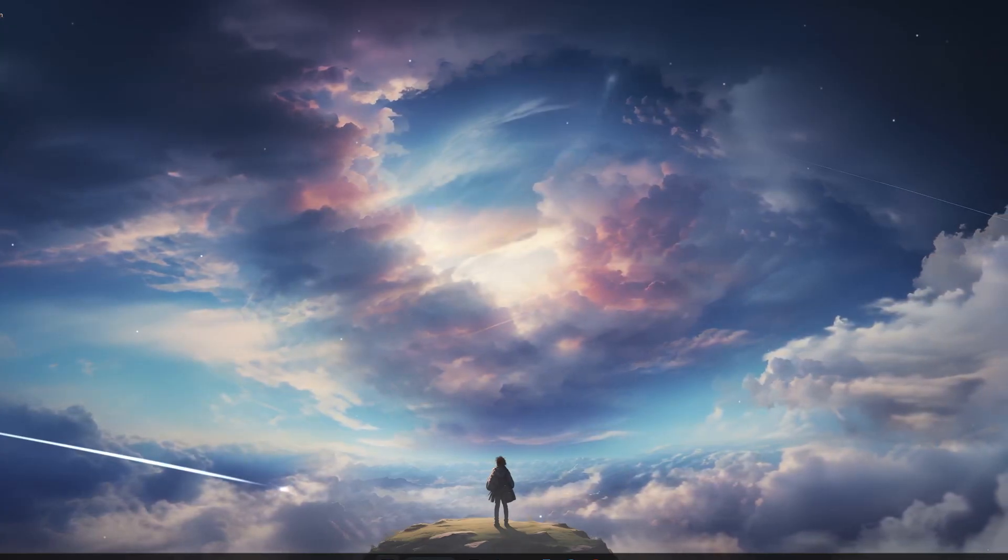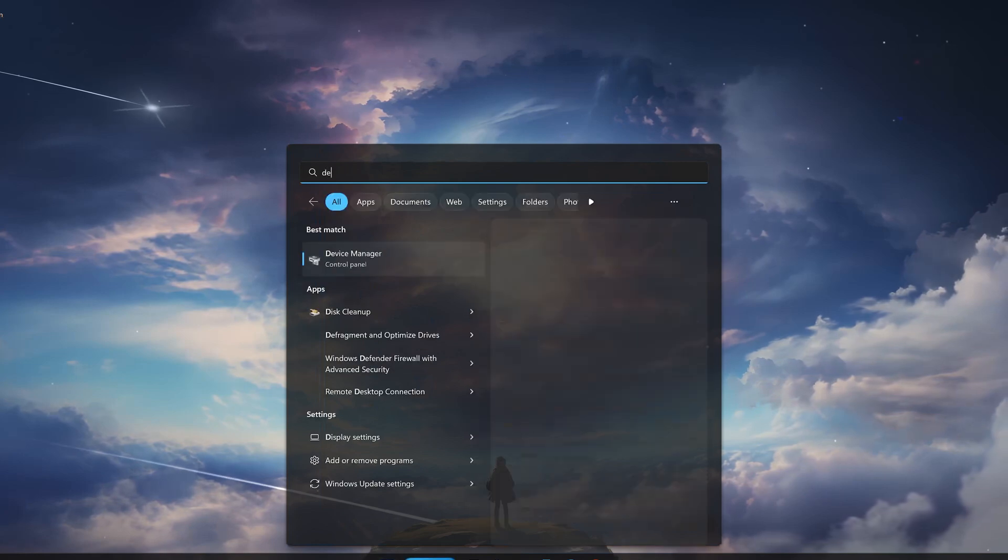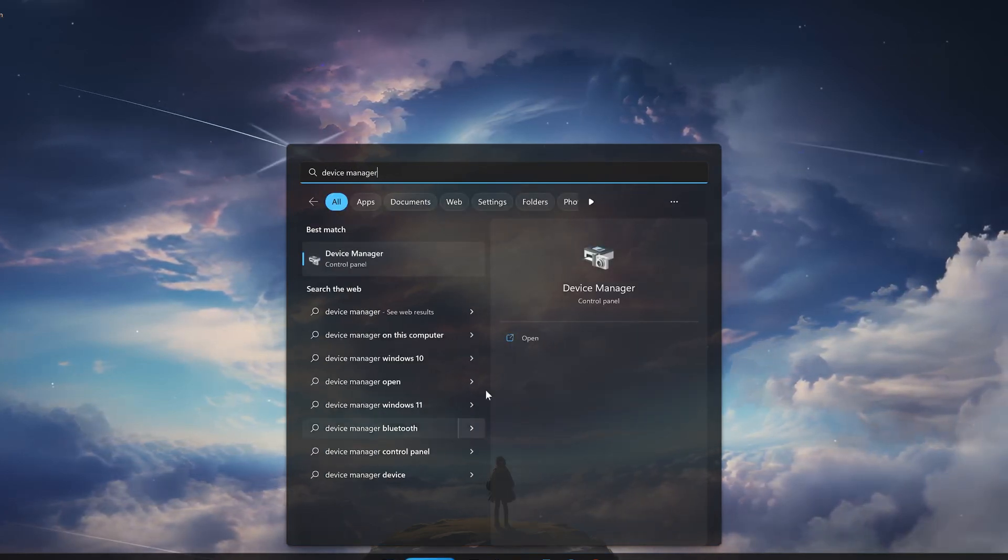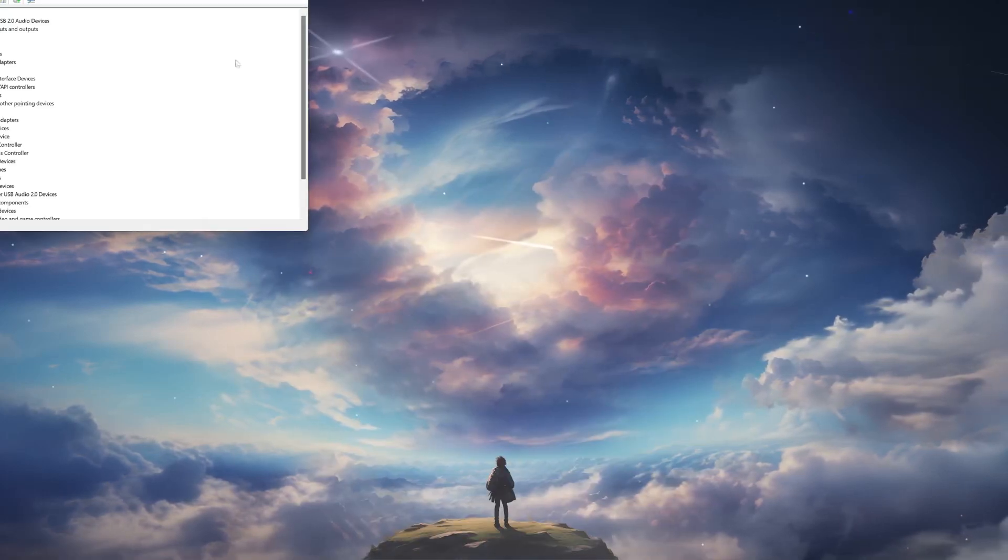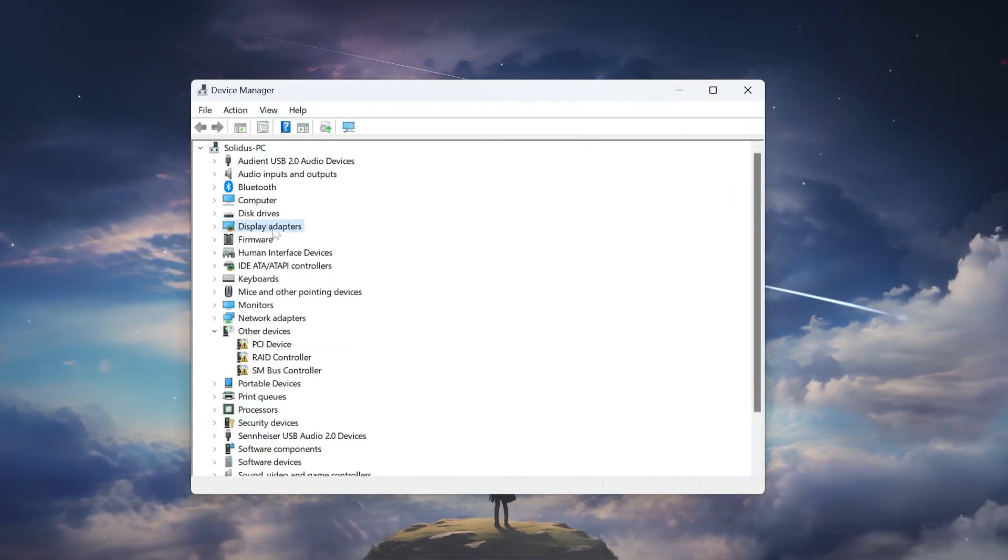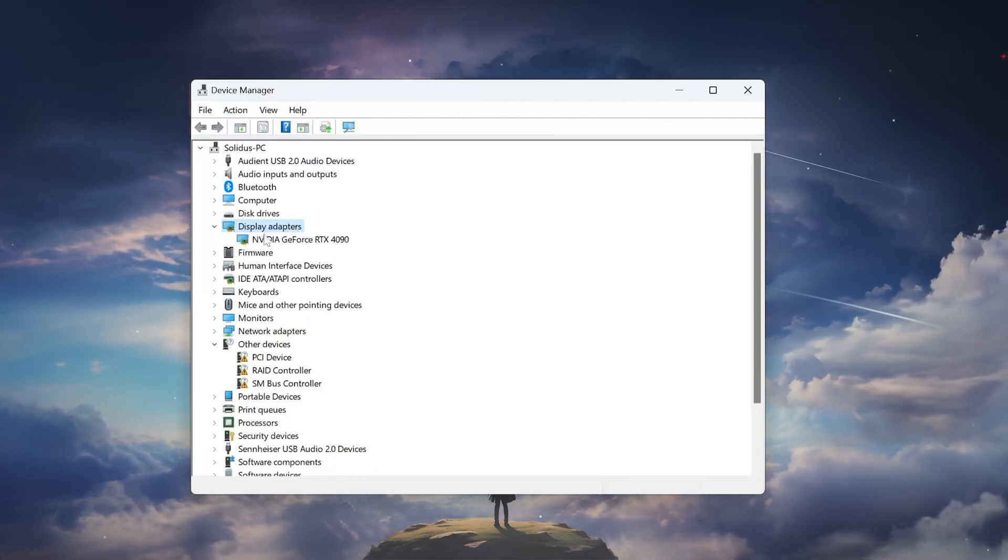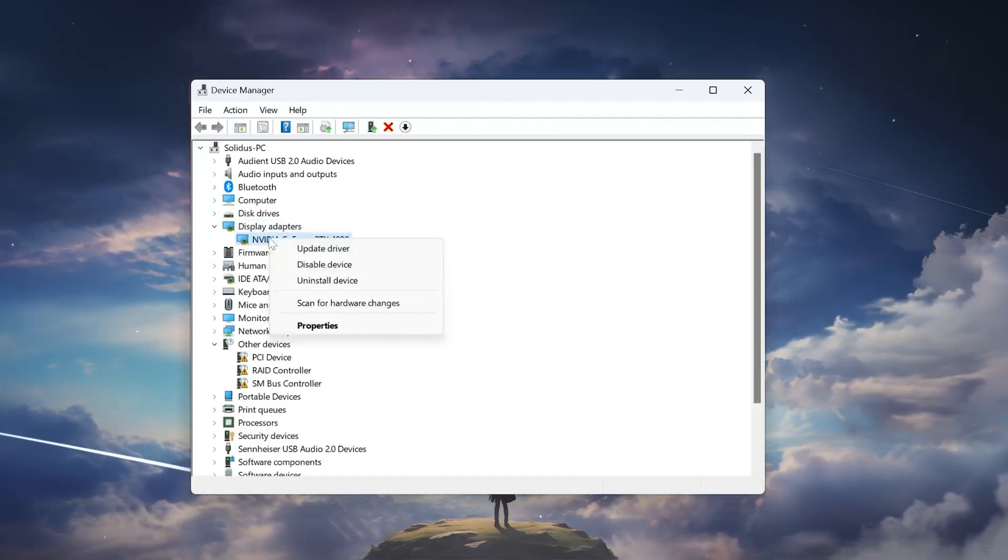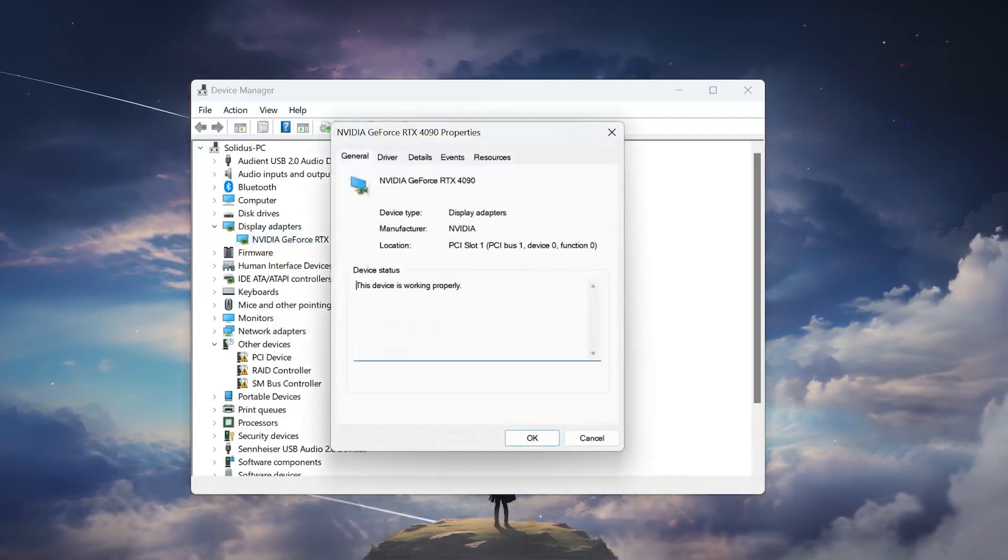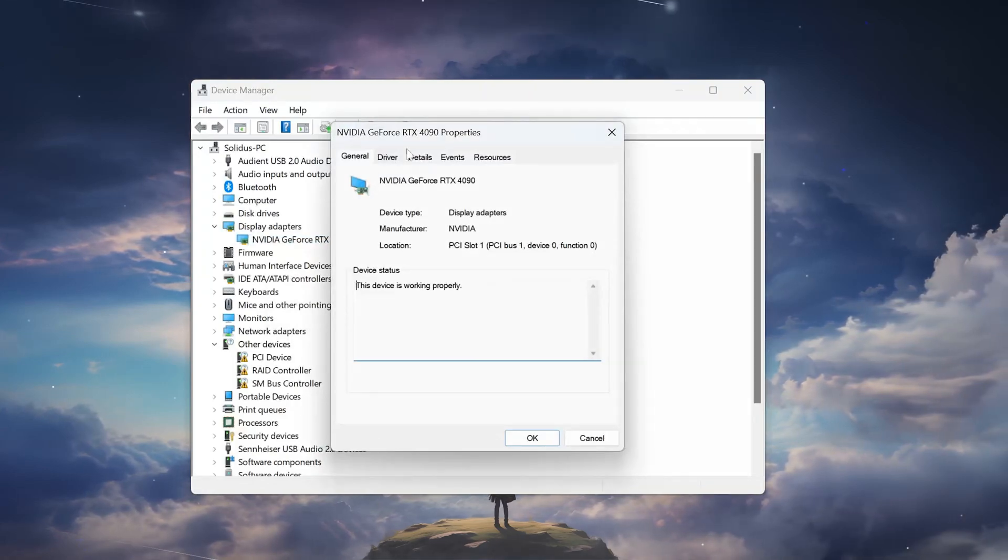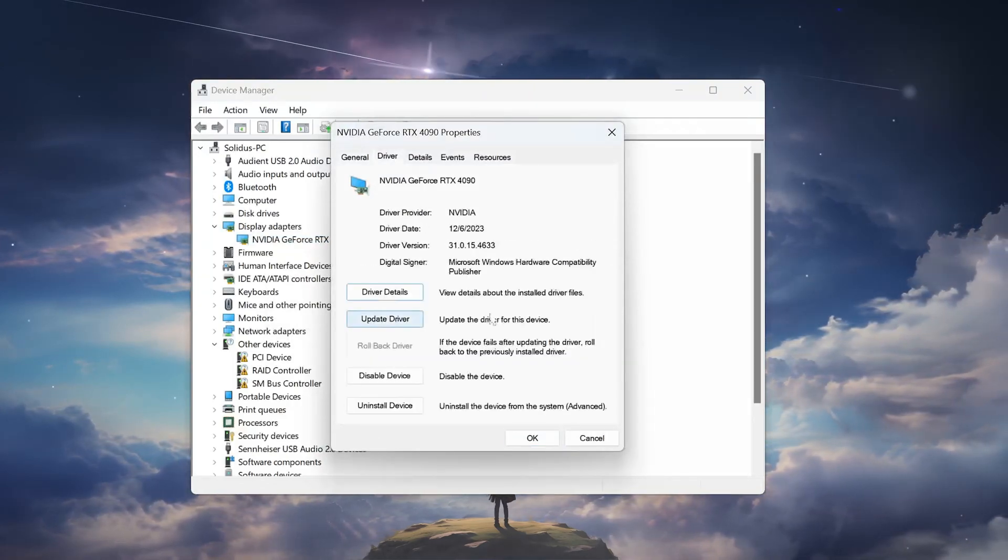First, open your Start menu and type Device Manager. Open Device Manager, expand Display Adapters, right-click your Display Adapter, and select Properties. Open the Driver tab and select Update Driver.